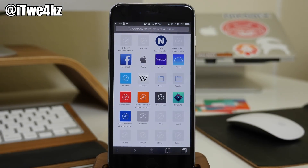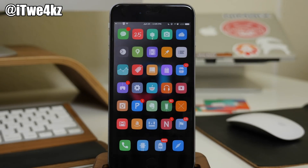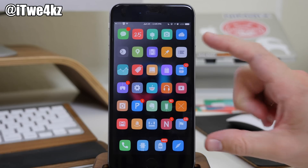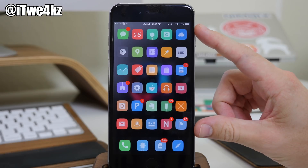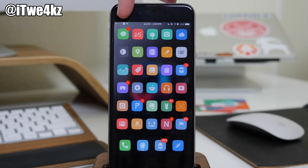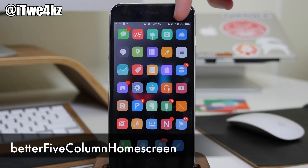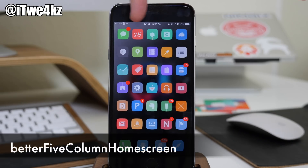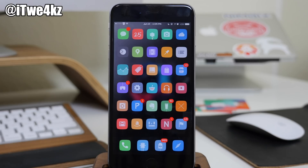You've probably noticed that I have a five-by-six layout on my home screen. This is due to a tweak called Better 5 Column Home Screen, which gives you five icons across. This is another one where you'll have to add a repo, so be sure to check the description below.